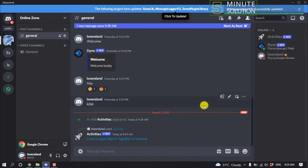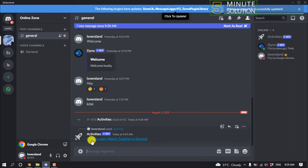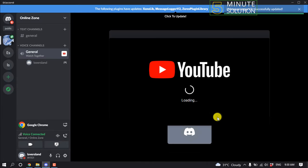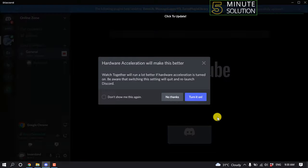The activity says 'click to open watch together in general.' Click on this option, then click on continue and YouTube will open up here.